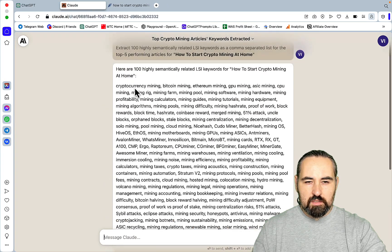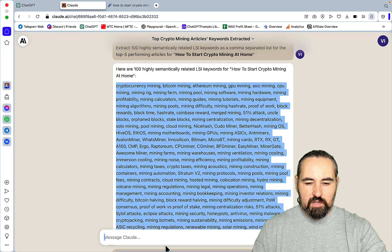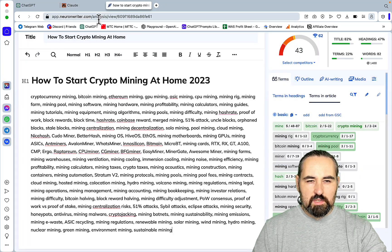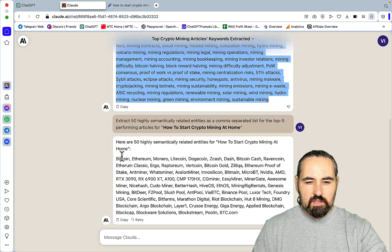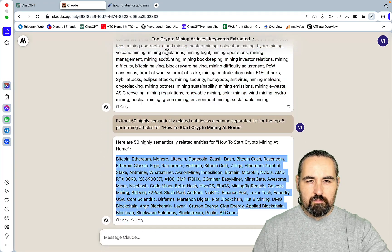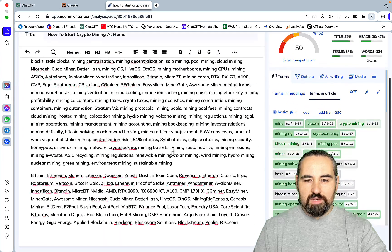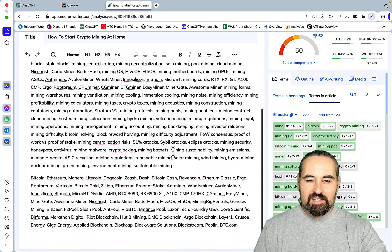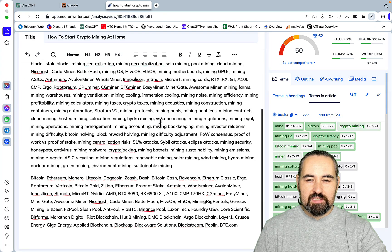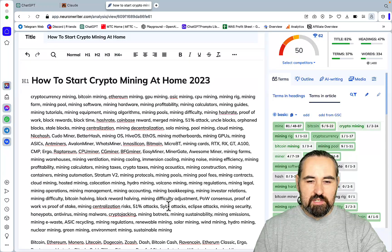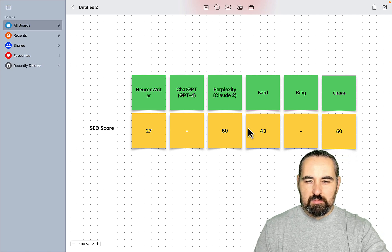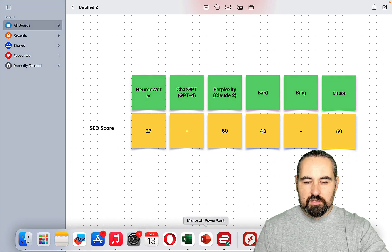Let's try Claude. Claude is going crazy. So these are the LSI keywords and these are the entities. Interesting — it's got a similar score, same as Perplexity. So far this is a tie between Perplexity's Claude and Claude as a standalone.